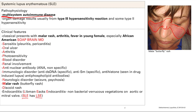To recap the classic presentation: malar rash, young female, inflammatory symptoms like fever and arthritis, and classically African American. To remember all the other symptoms, use a mnemonic — either SOAP BRAIN MD or the First Aid mnemonic.